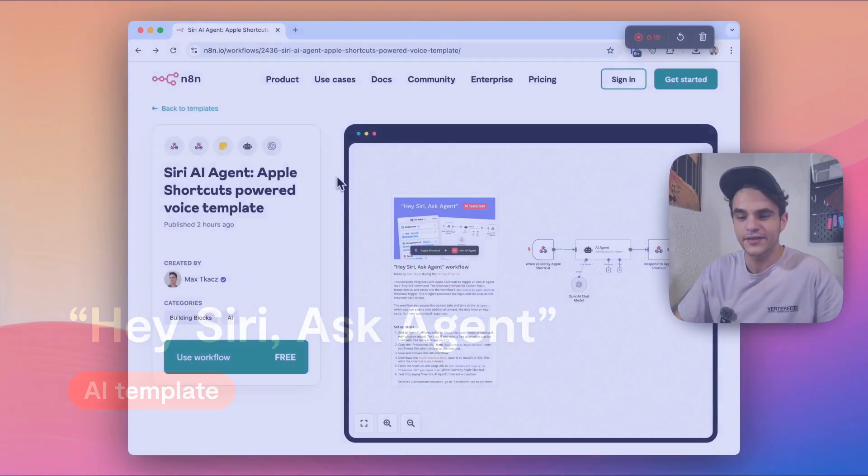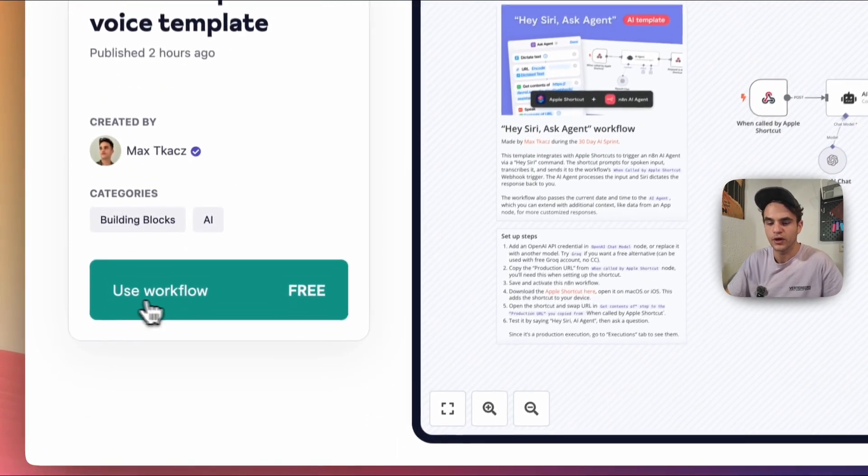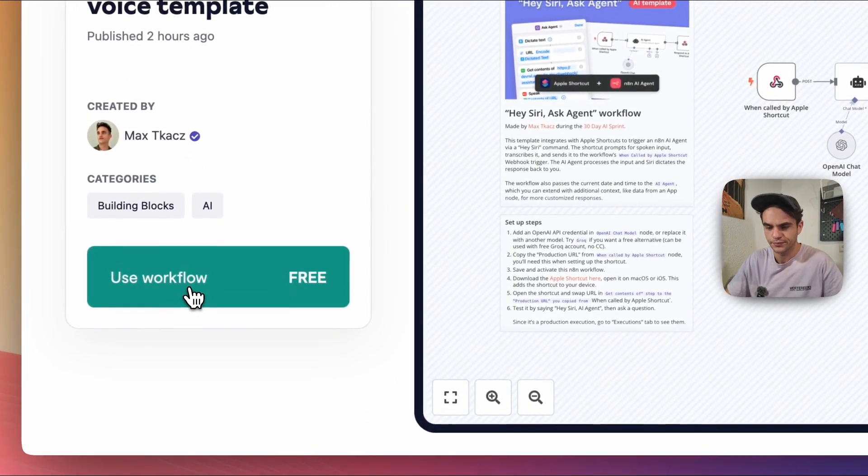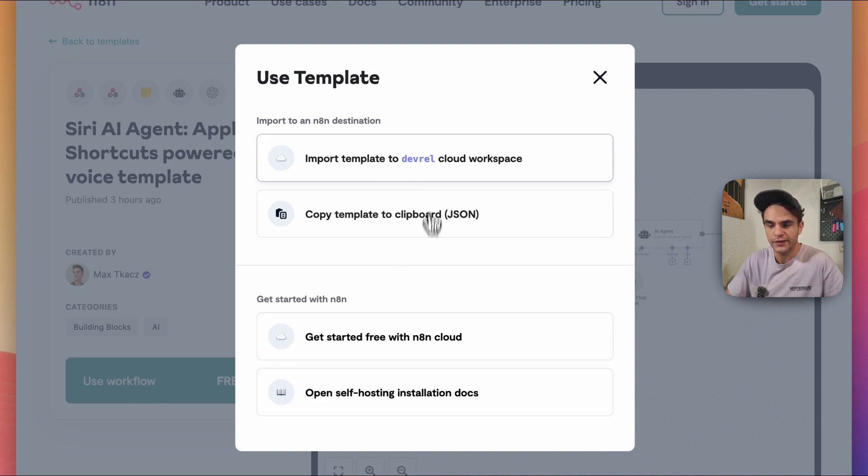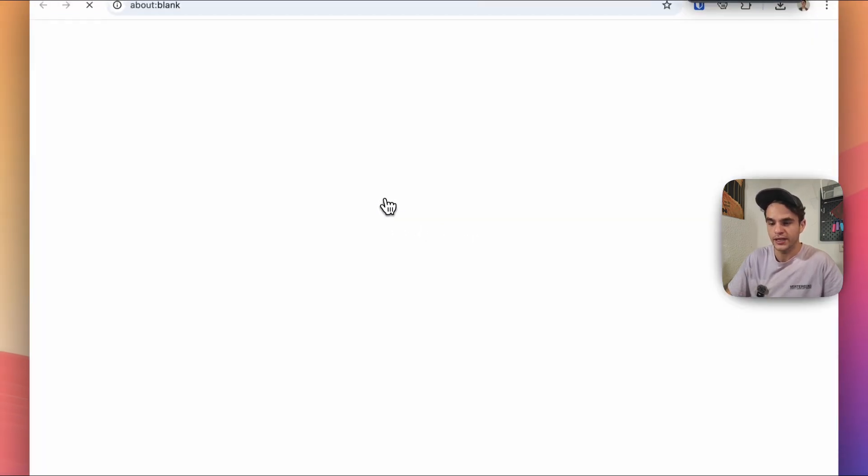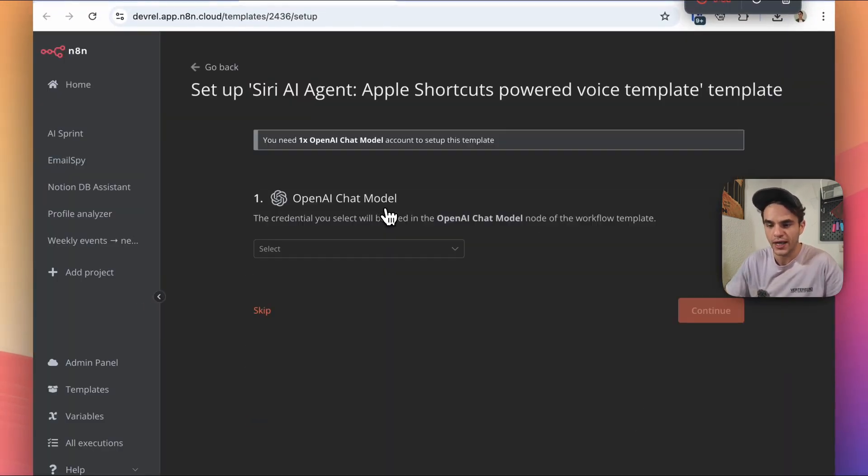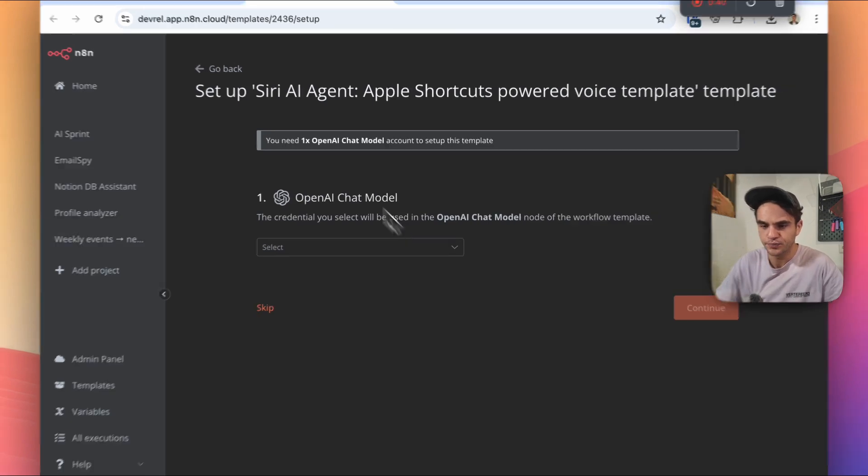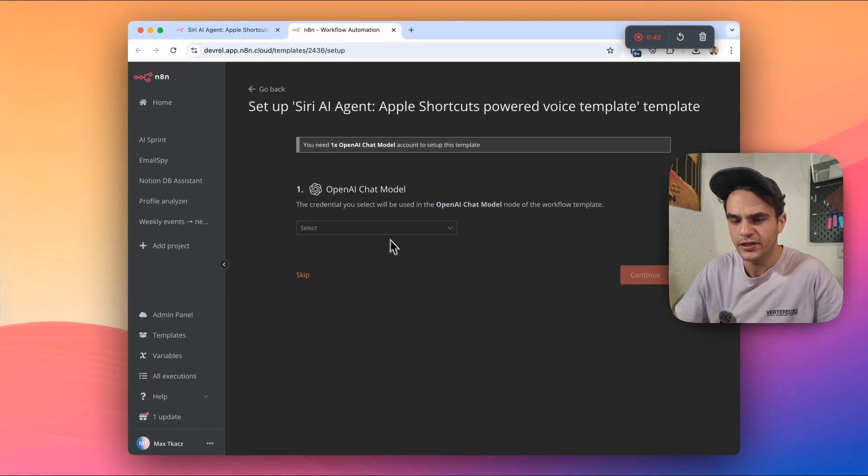To set this template up, starting from the template page, you're going to want to click this use workflow button. And from here, if you've already used the template library before, you're going to get this import button. Otherwise, you're going to have to copy this and paste into an NNN account. So I'll click the import button. It's going to open up my NNN account and it's going to open up this setup page.